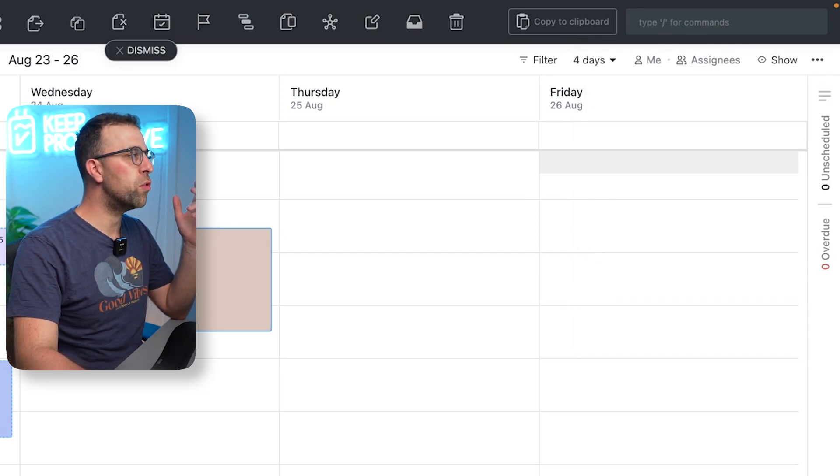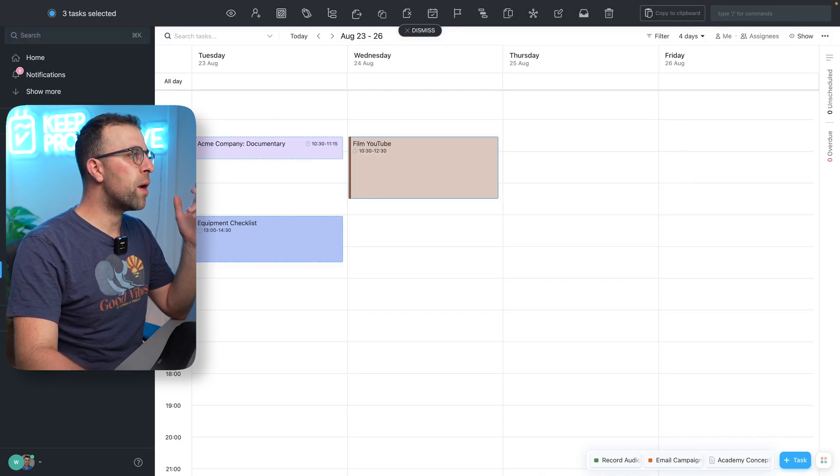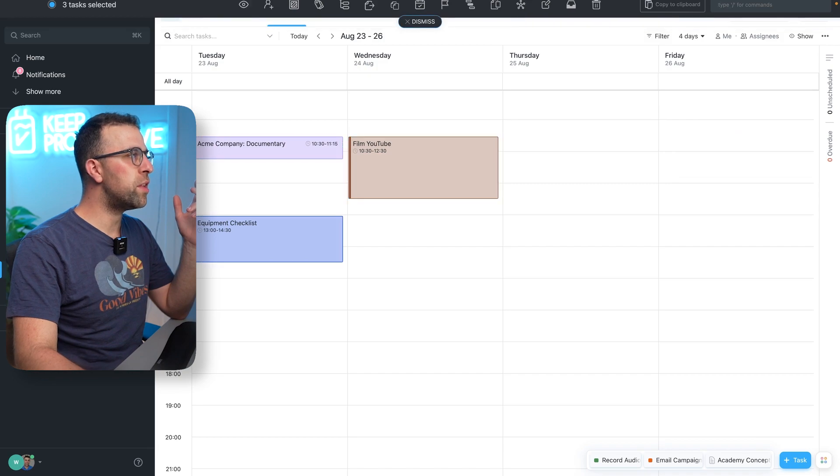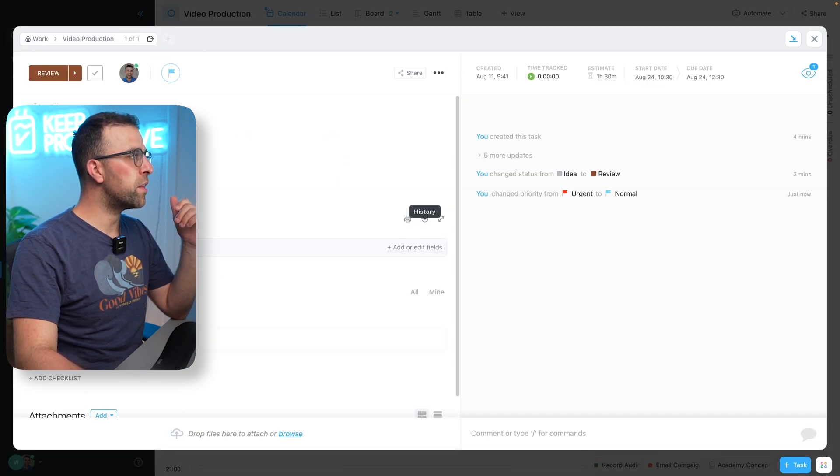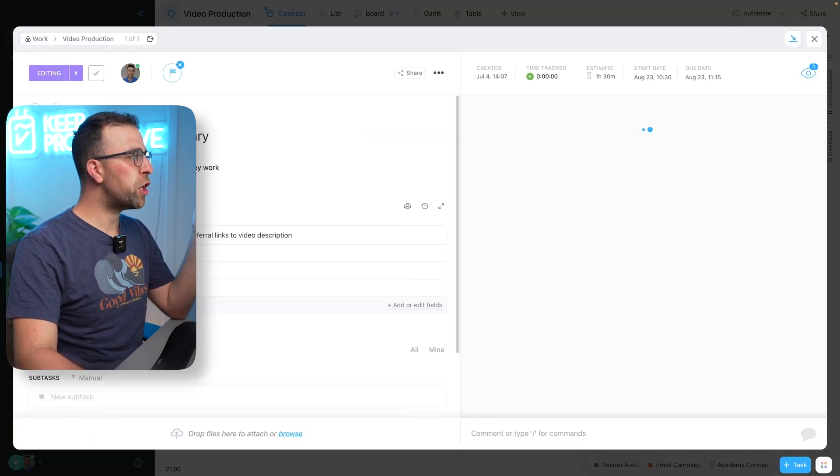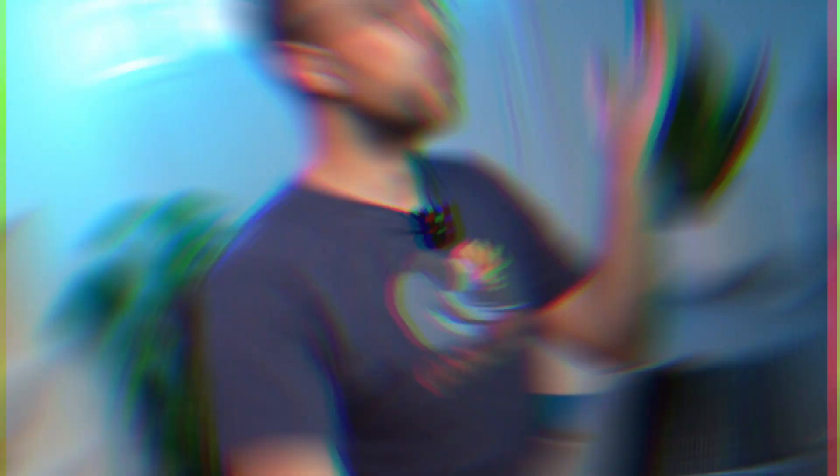Once I press dismiss, I can click off and I can see that all the priorities have changed to normal.